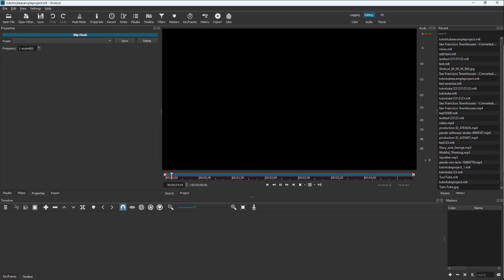But if I were to press two seconds right here just like this, then you can see that it bips out in two seconds. So if I were to press three seconds right here, then it becomes three seconds as you can see.